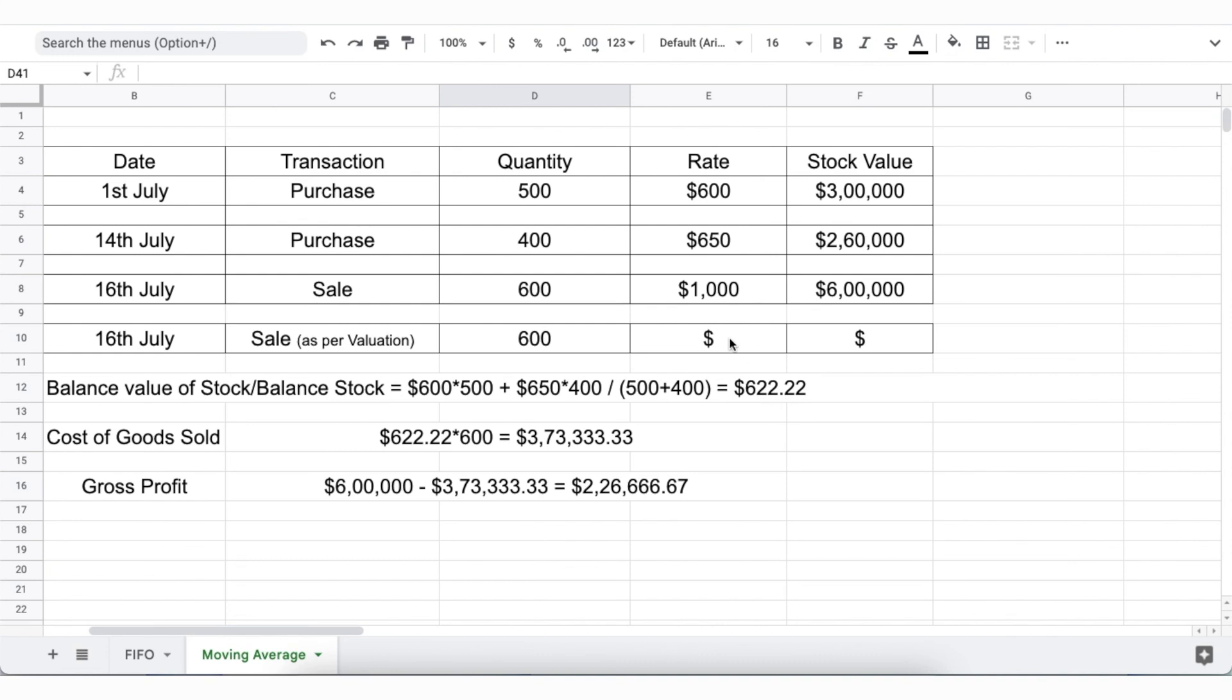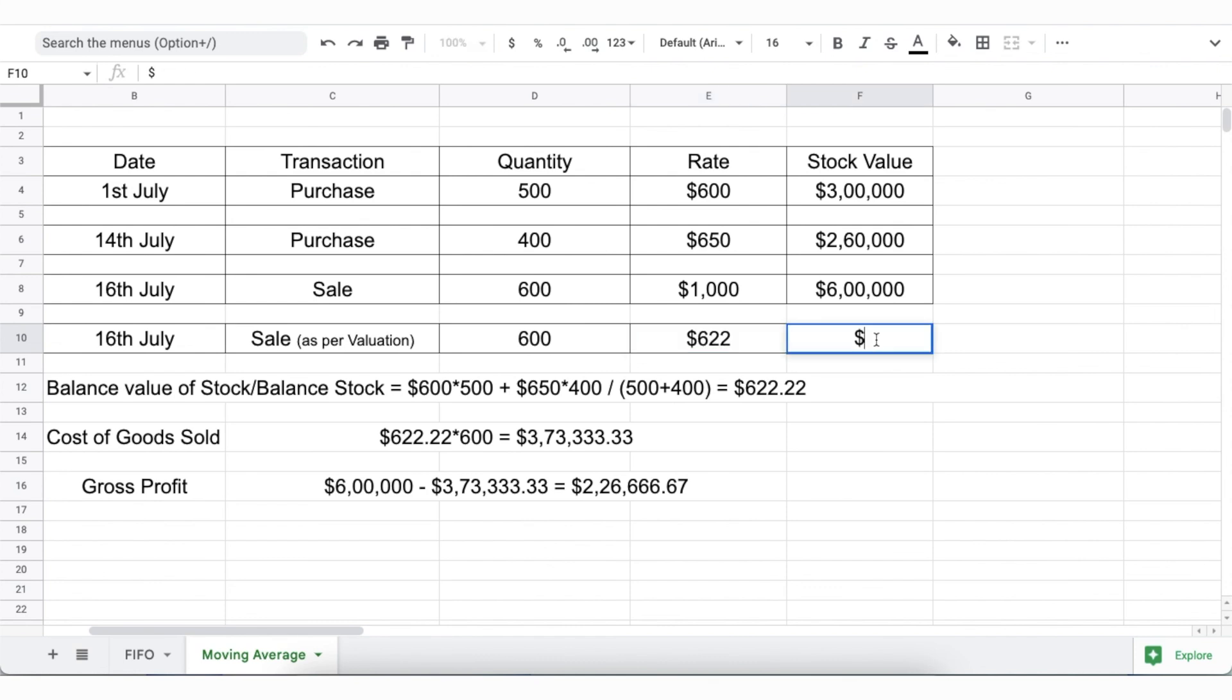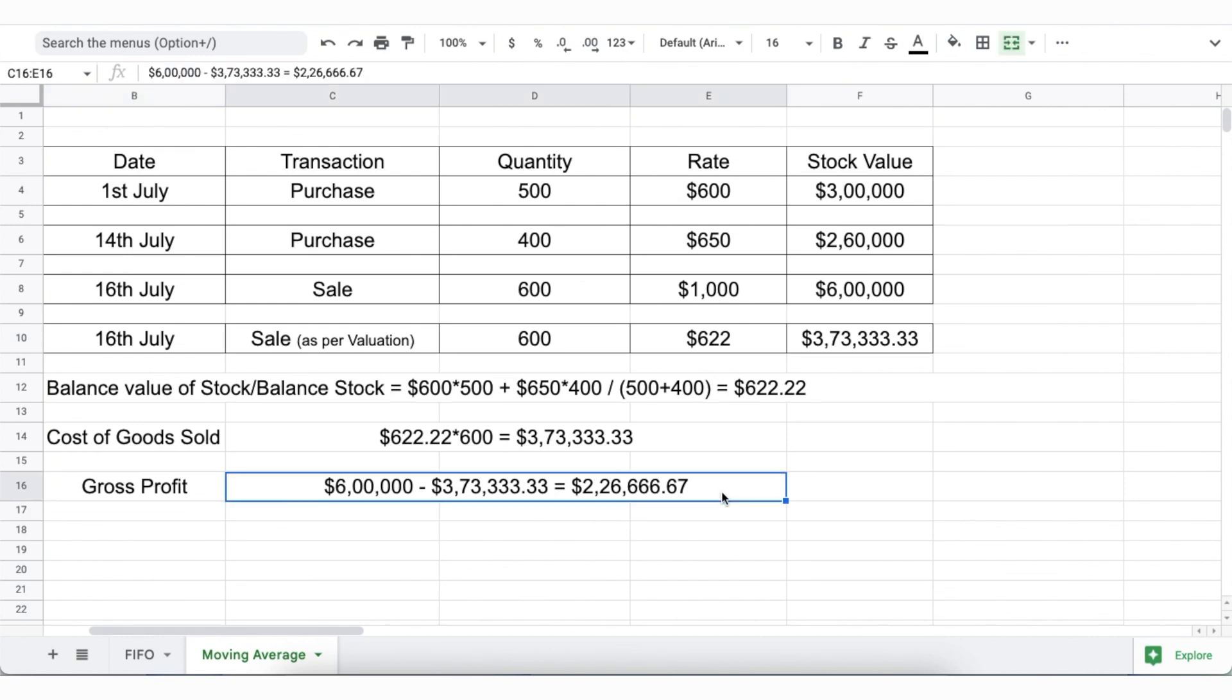On the 16th of July, when 600 chairs are sold, in the case of Moving Average, at a valuation of $622, the cost of goods sold will be $622 into $600 at a gross profit of $2,26,666.